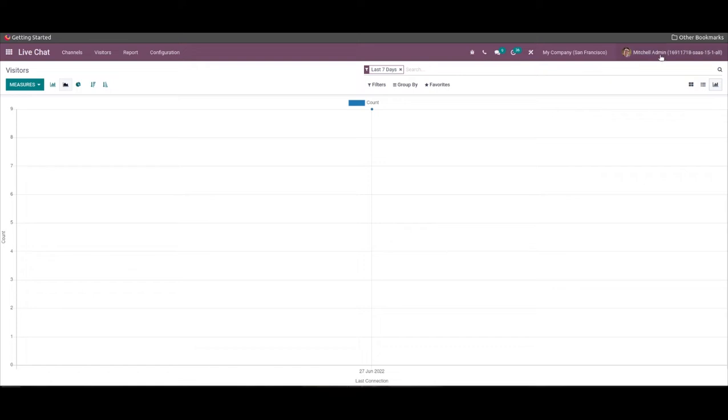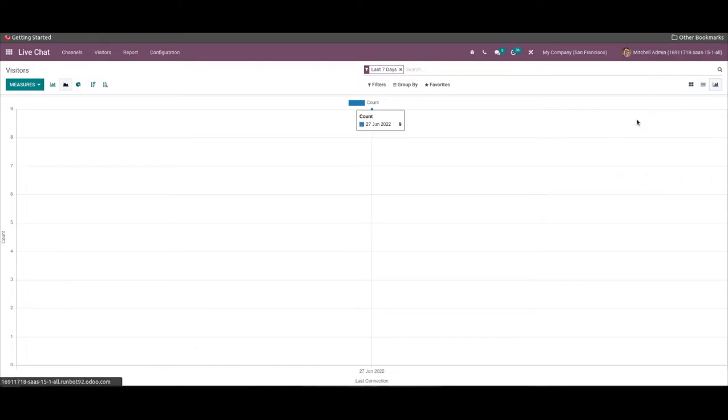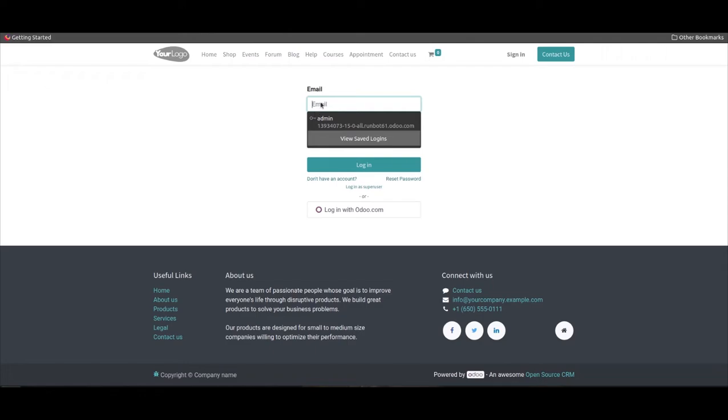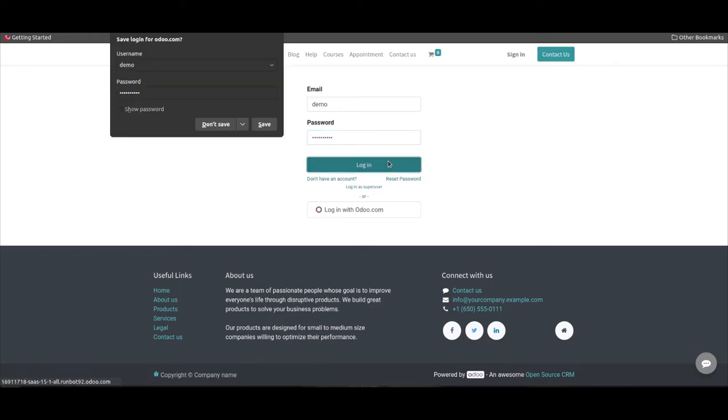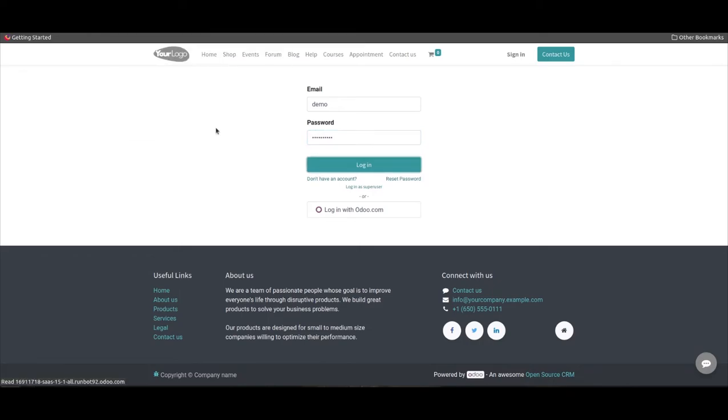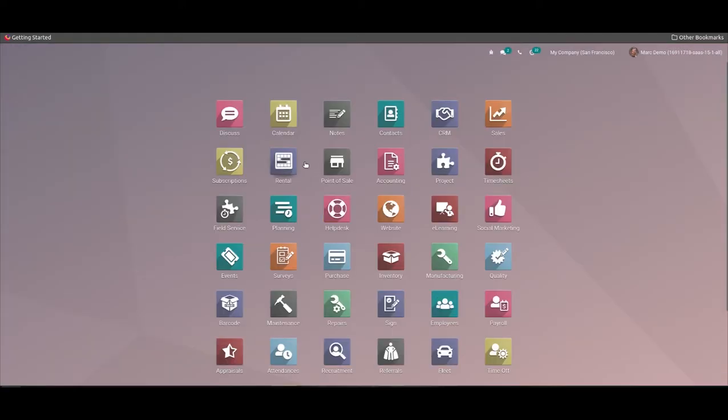We can log in as a new person here and then we can go to the website.